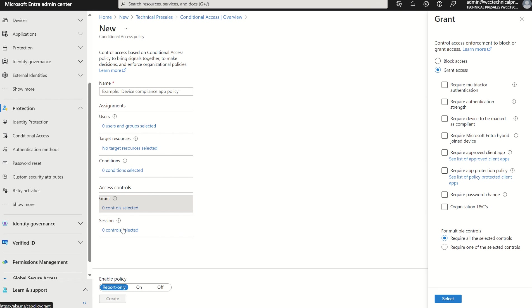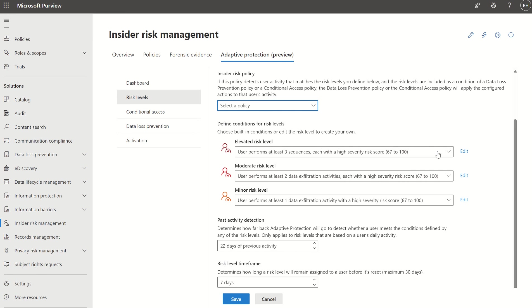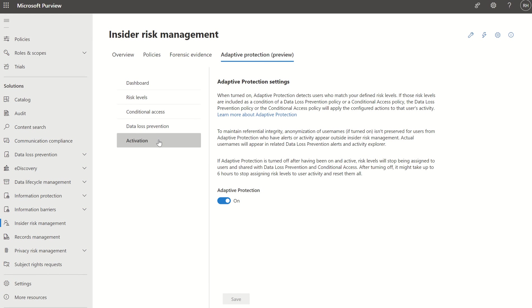We've also got session controls as well. If you go back into insider risk, you do have the activation toggle here — you need to make sure this is set on, as that's what allows the integration between data loss prevention and conditional access.